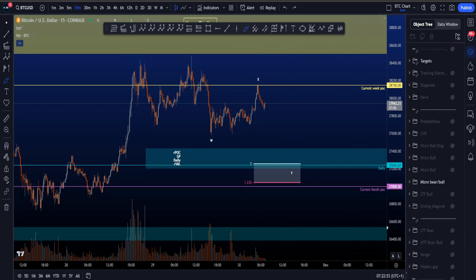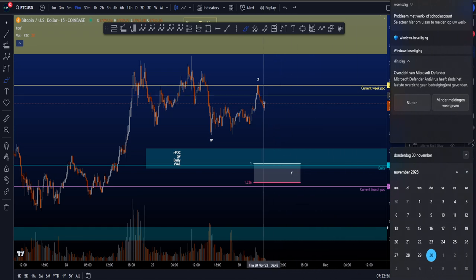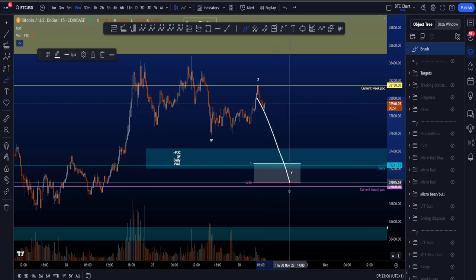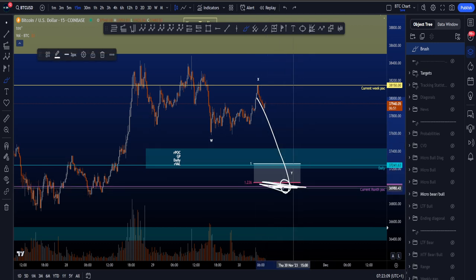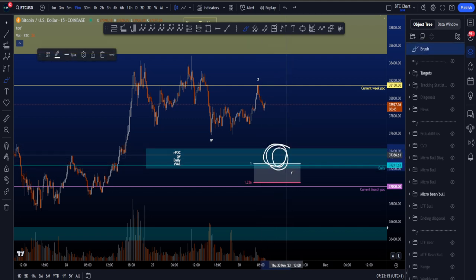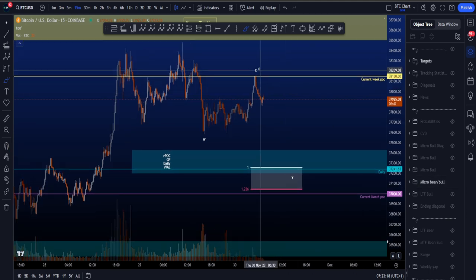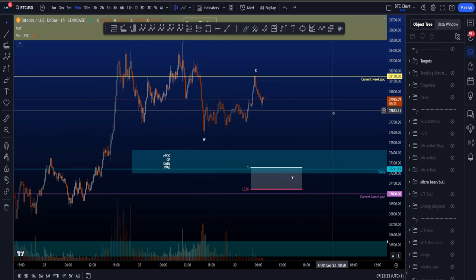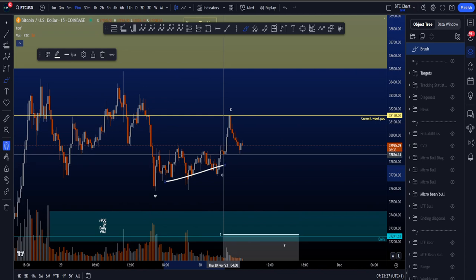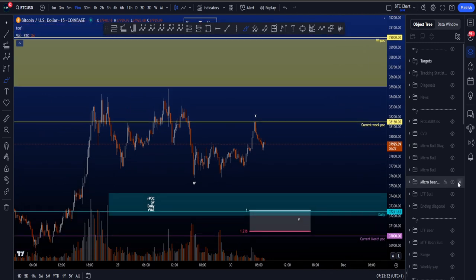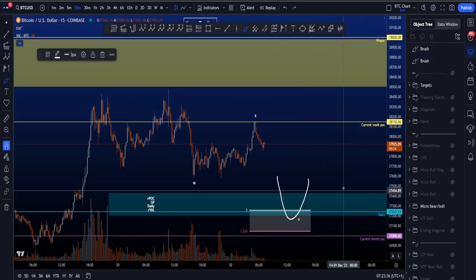Just below the 1.236 we have the current monthly point of control. If price doesn't go down today, this will become a monthly naked point of control tomorrow, making it an even more interesting area of support just below the blue box. Currently price bounced at the current weak point of control — basically the point of control of this range — moving to the upside with some bullish CVD divergences, hitting that weak point of control perfectly and now moving towards the downside.